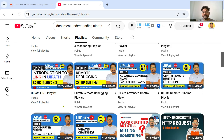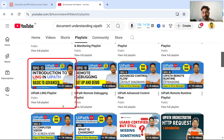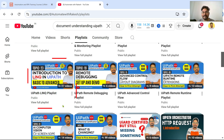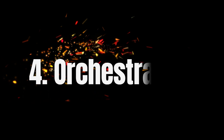The third skill on my list is LINQ Queries. I have created a playlist with around 27 videos on LINQ Queries, where I teach beginners how to start learning LINQ Queries.